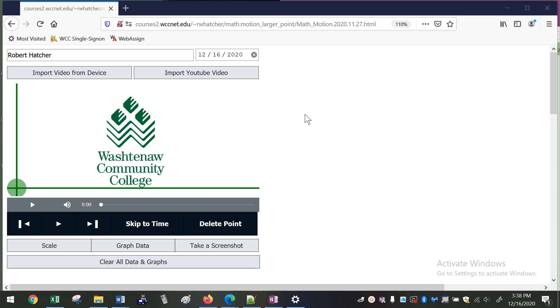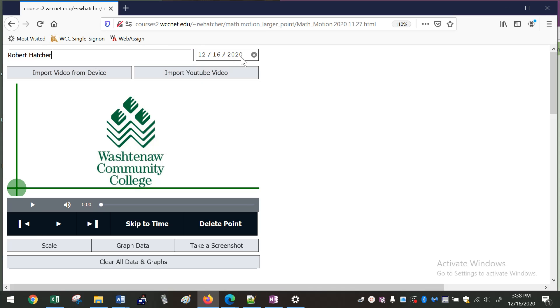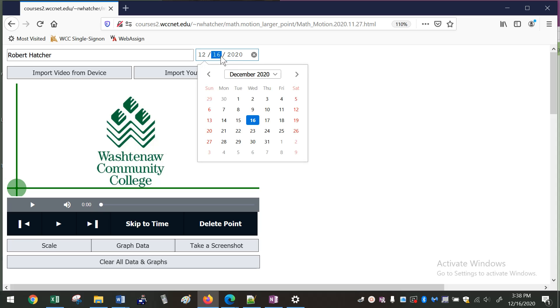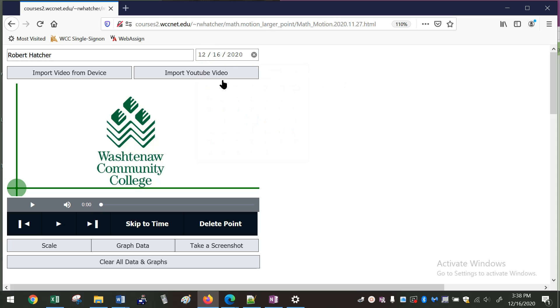But the basic idea is that this is just a tool to help people analyze motion in videos, analyze the position of motion in videos. There's space up here to put your name, so I put my name in here and today's date. You can edit this if you want to as well.